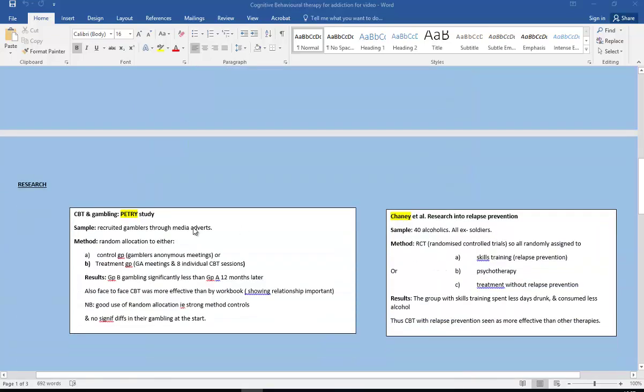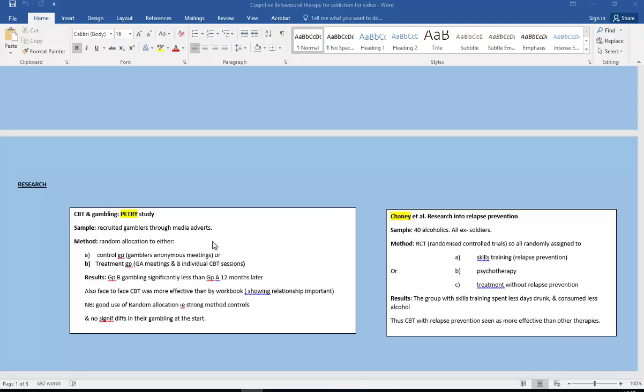So let's have a look now at some of the evidence, the research going into this. So first of all we can have a look at the Petri study with gambling. And this time it was using a sample of gamblers that had been recruited through media adverts. They were randomly allocated, remember that's really important in terms of this research, randomly allocated. And if you're not sure what that means have a look at one of my research videos on that. Random allocation to either the control group, so the control group was a gamblers anonymous just meetings.